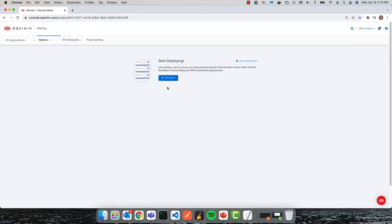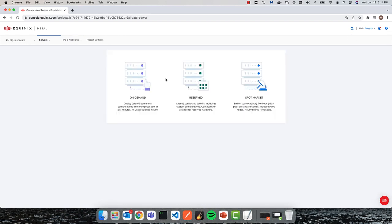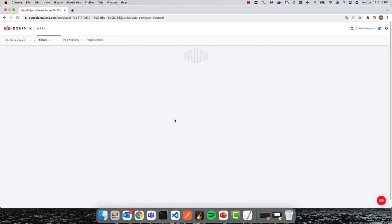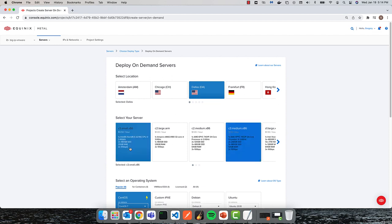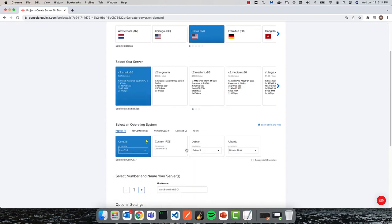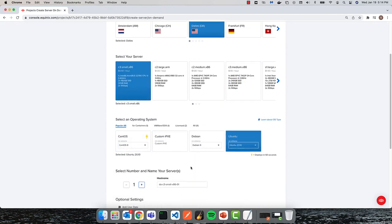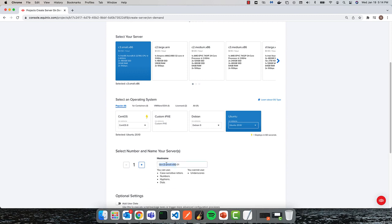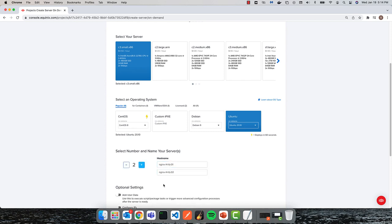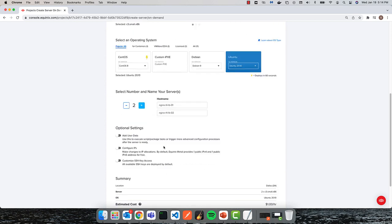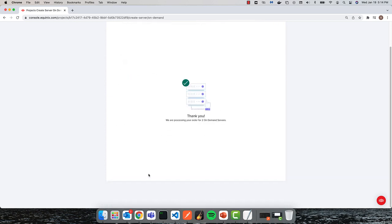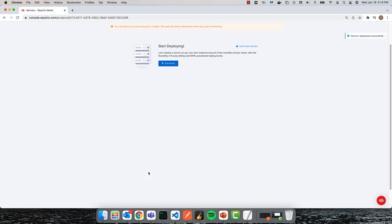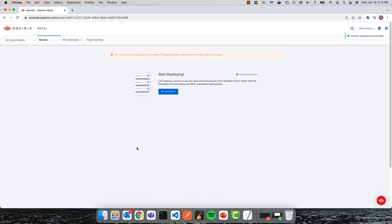With that complete, I'm ready to deploy my first pair of servers. I'll start with the NGINX L4 tier. I'll select the desired region, server size, and operating system. I'll be using Ubuntu for this demonstration. Deployment takes a few minutes.